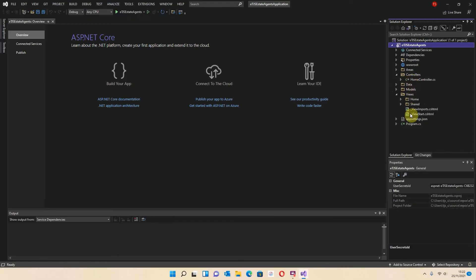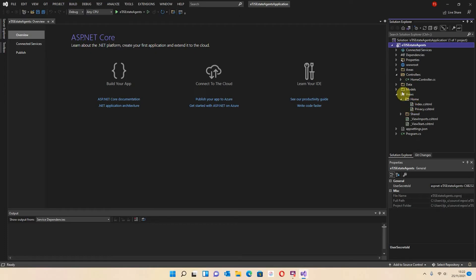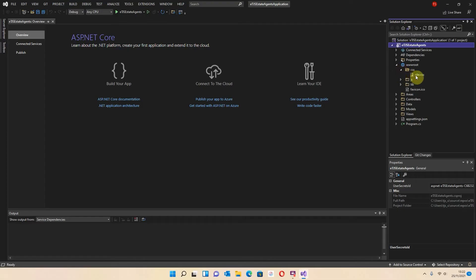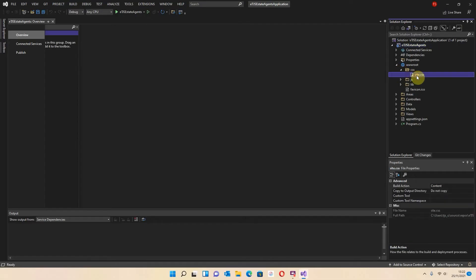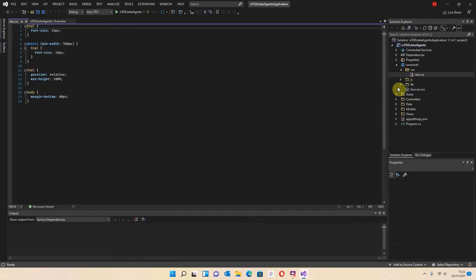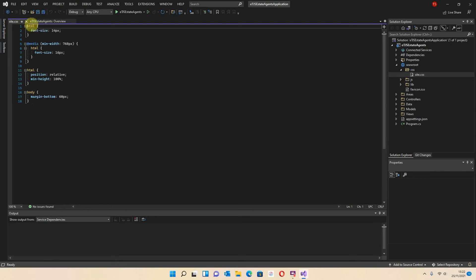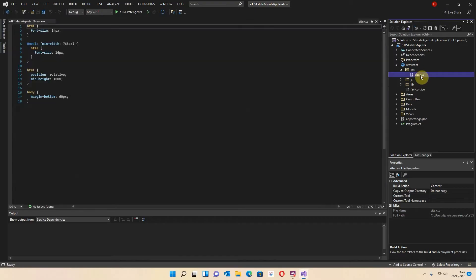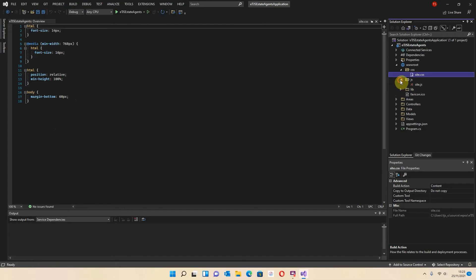Also, as well as your views and your controllers, we've also got this wwwroot area. Within your root area is your CSS, so you can go in and modify your CSS. In fact, I'm just going to open that up so you can see it. To open it, double click and it will open the file up. If you just click on it once, it does open it. So this is the main CSS.